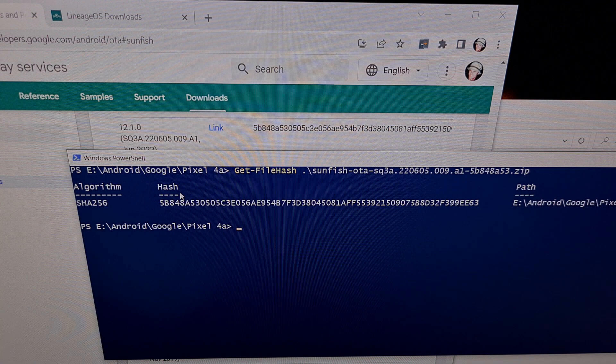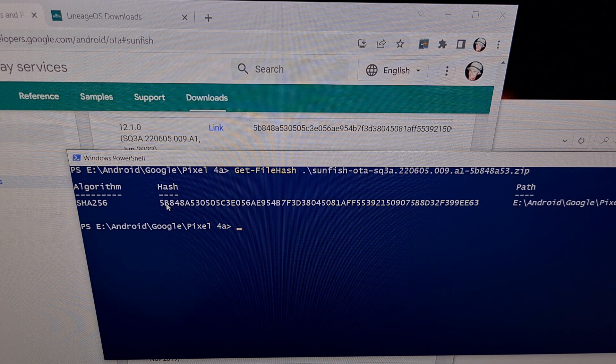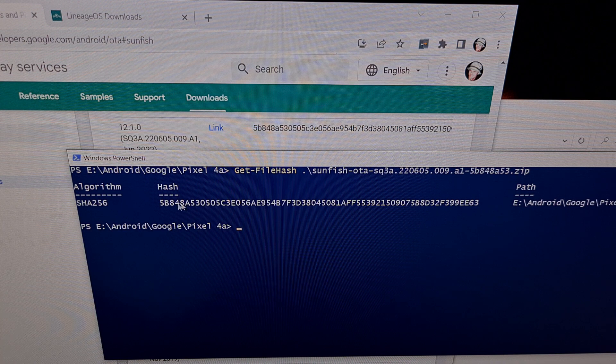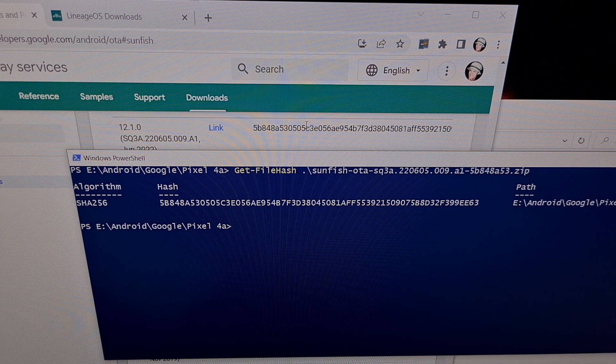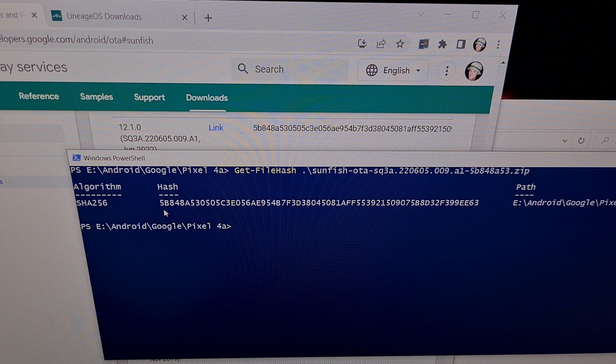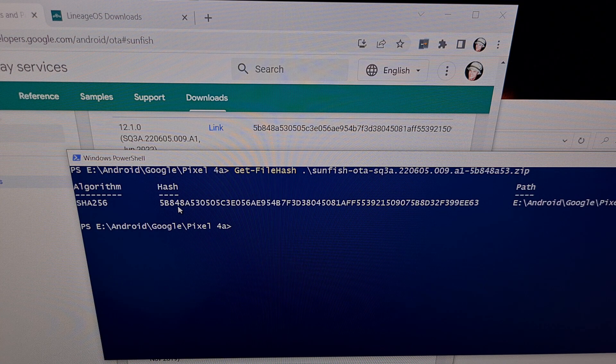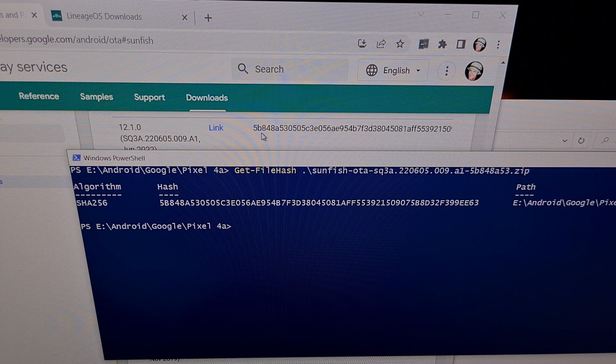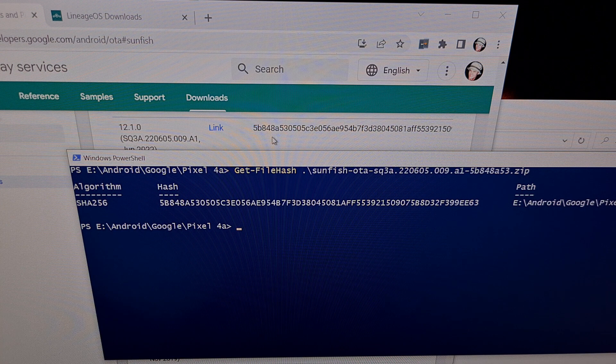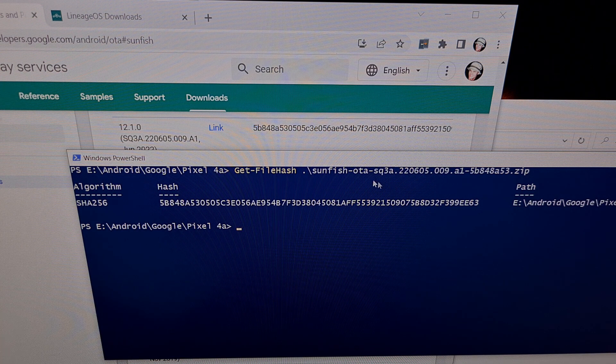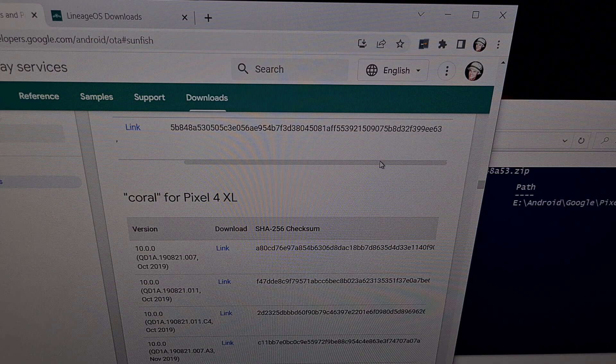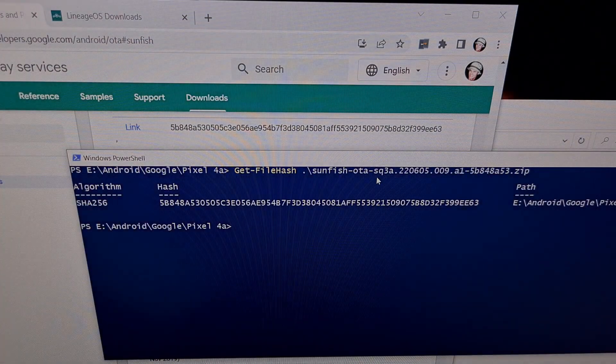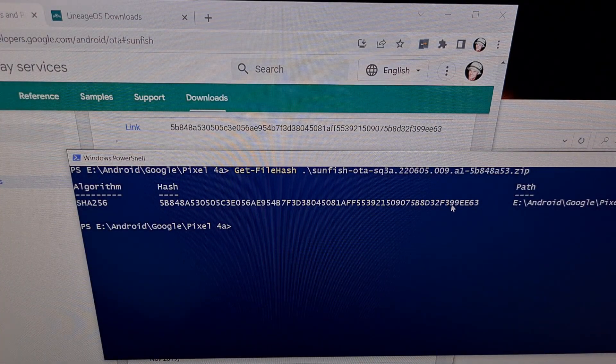And we get the file hash printed right here. So all we have to do now is compare this to what we see here. 5B848A, 5B848A, and that continues on all the way to the end.